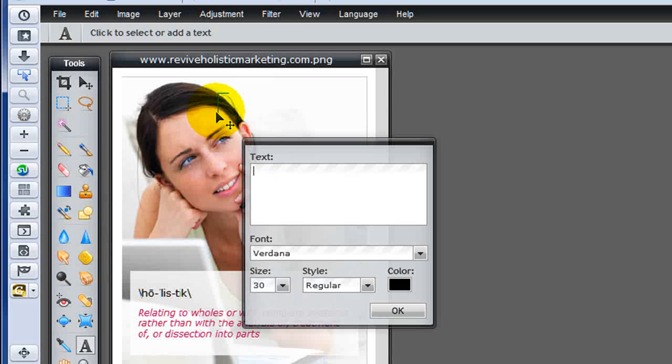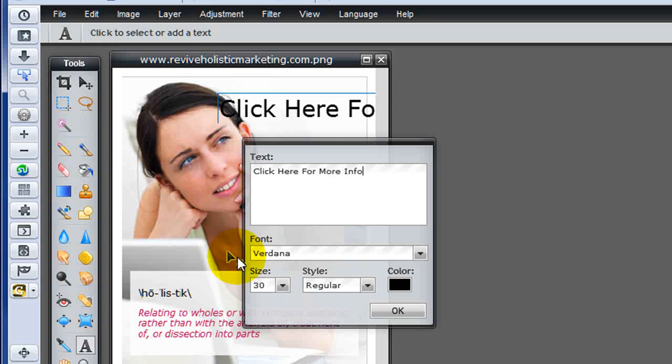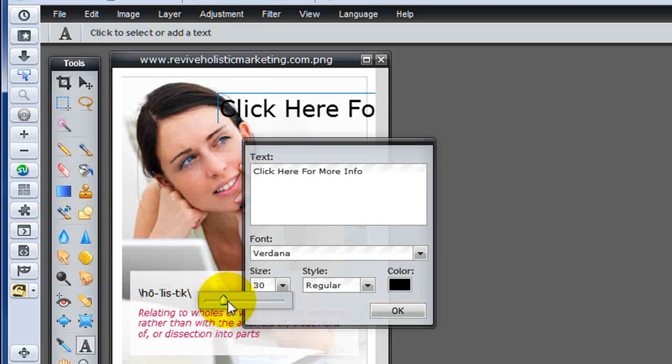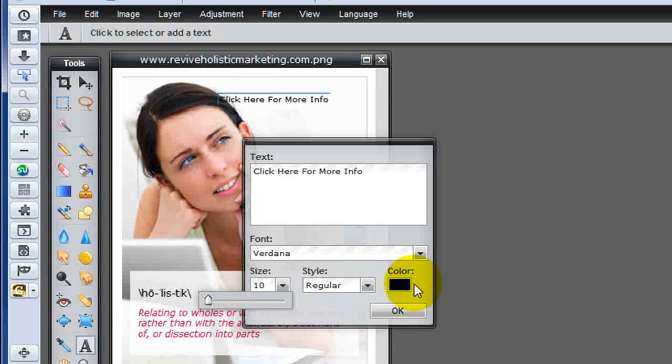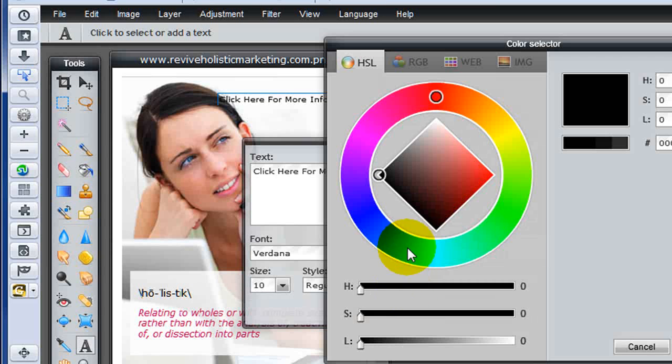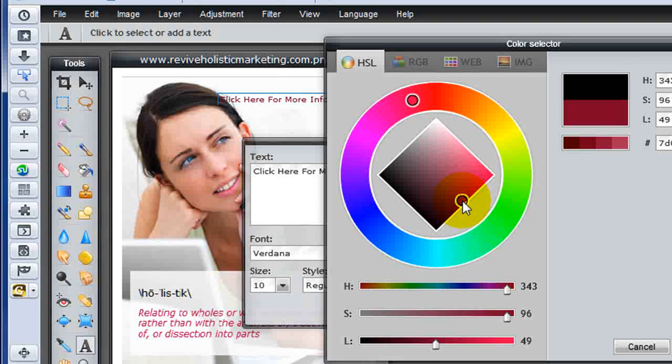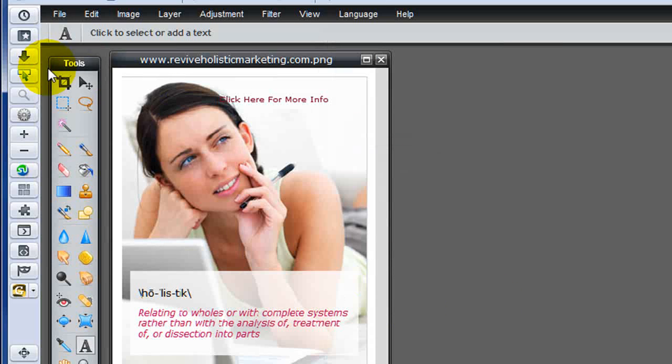drop it right here, and say click here for more info, make it a little bit smaller, where it will fit. Let's change the color to make it red, something like that. Say OK, and OK,